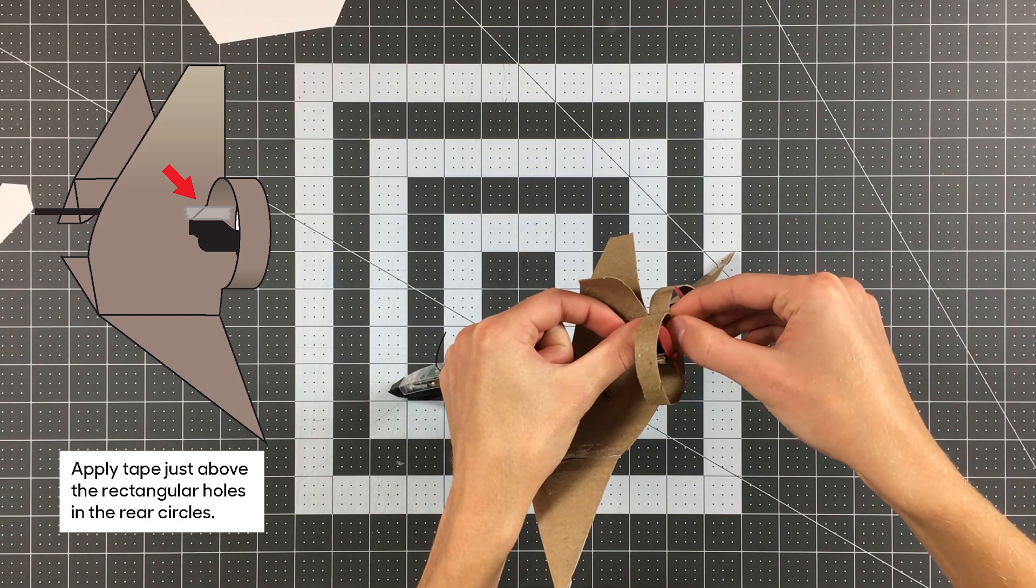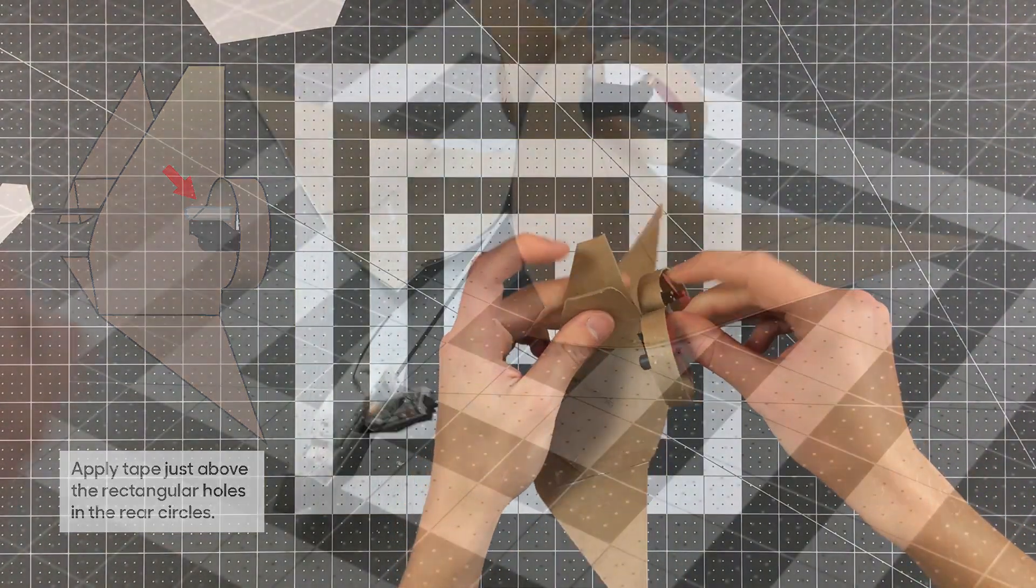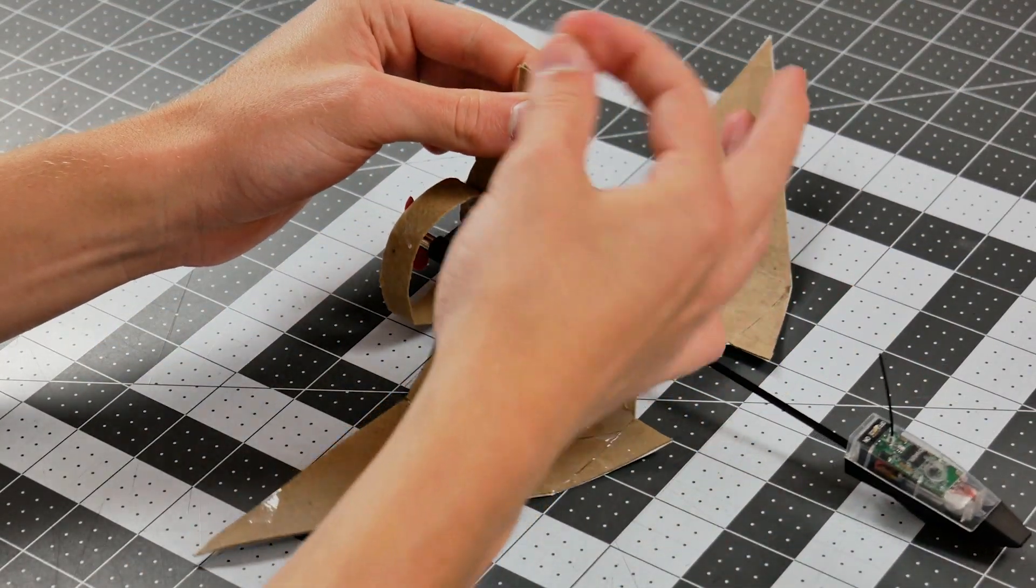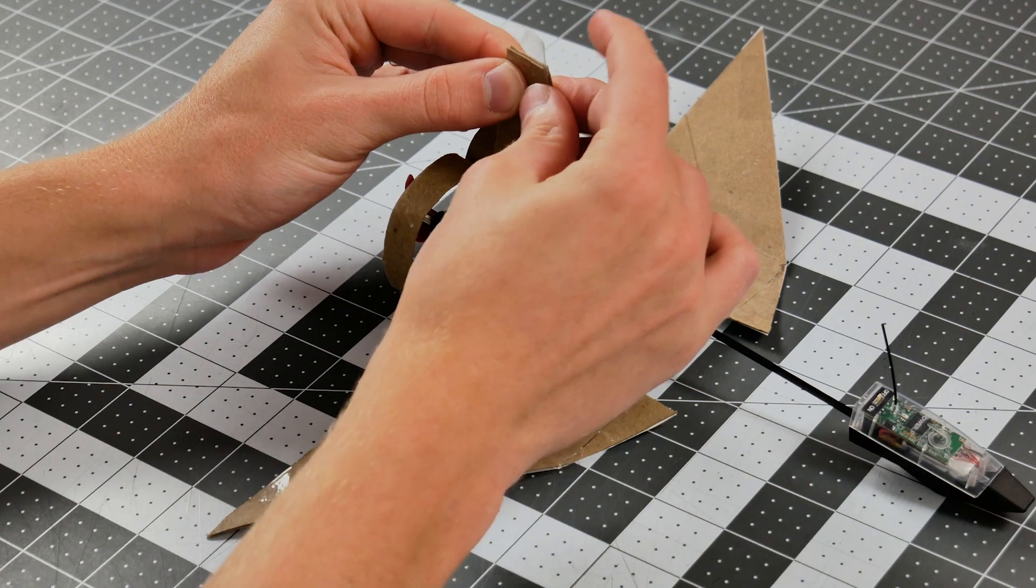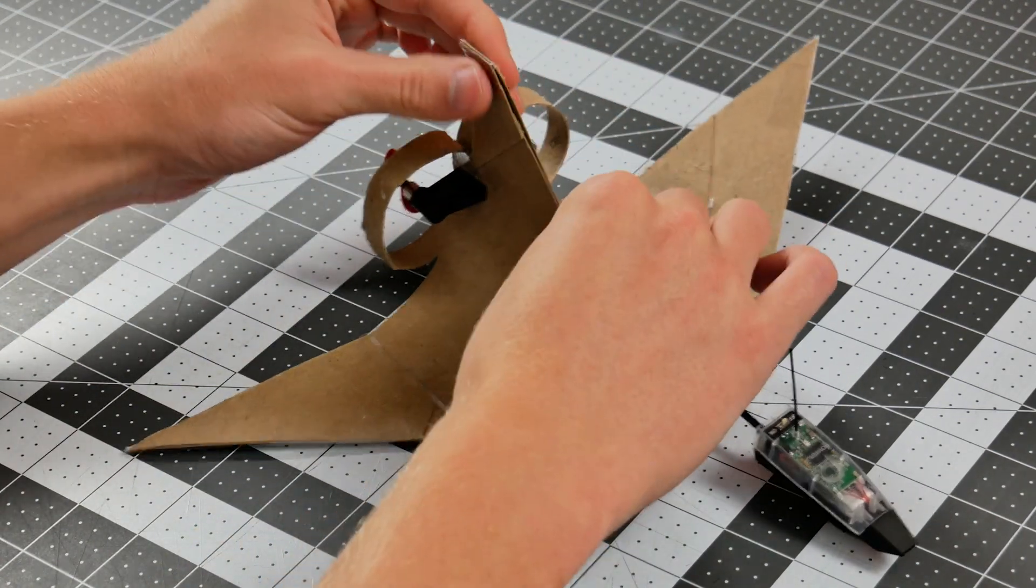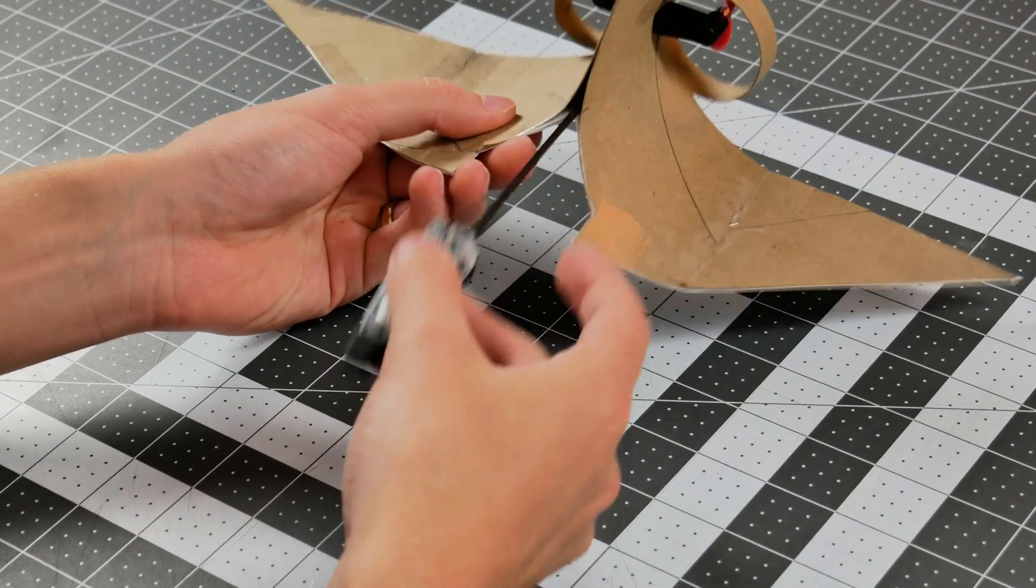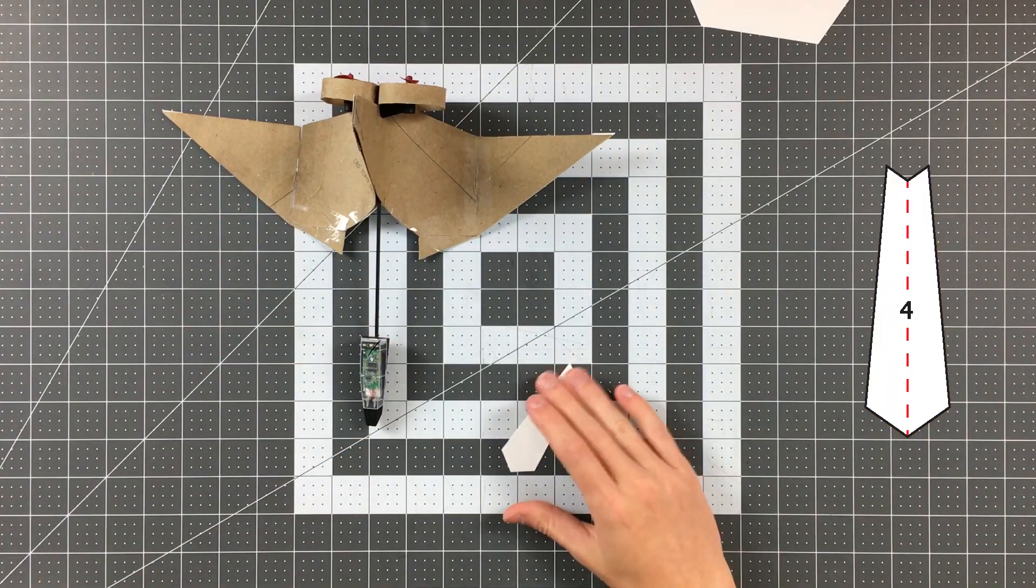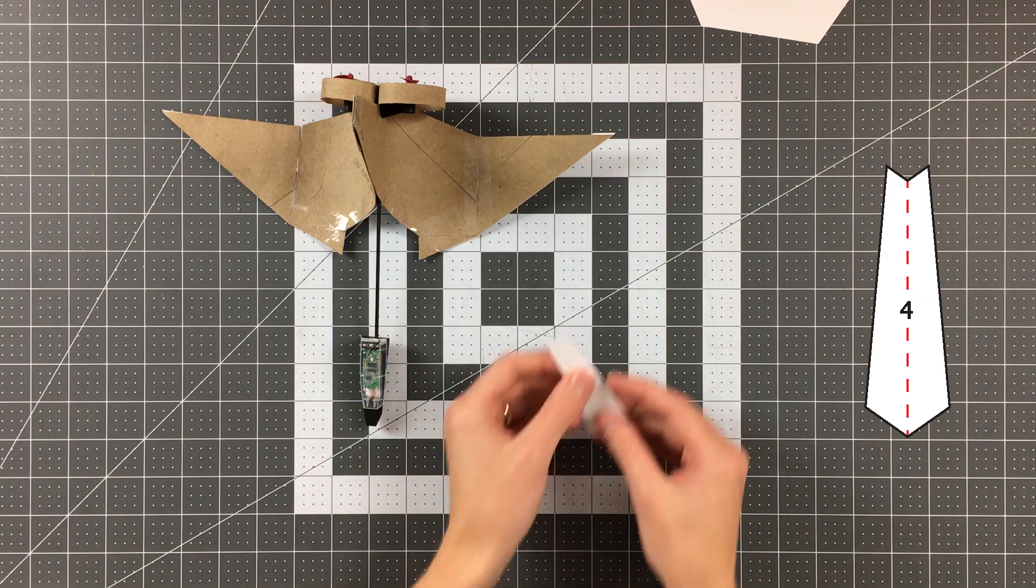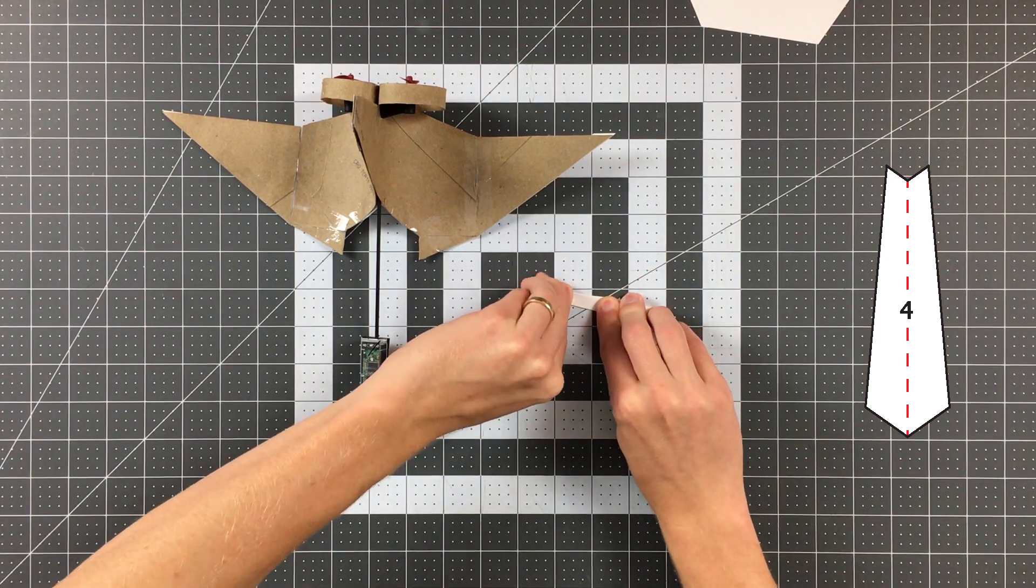Once your module is properly seated in the wings, apply some tape at the point shown on both wings. Go ahead and apply some tape at the top edge of the fin. You can see that while the module is mounted in the plane, it still wants to bob up and down. We'll fix that by applying part 4 to the leading edge of the fin. Go ahead and fold it in half on the indicated line and tape it as shown.